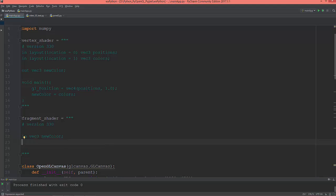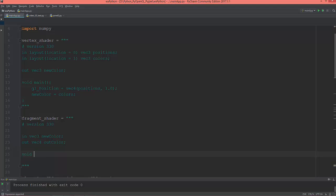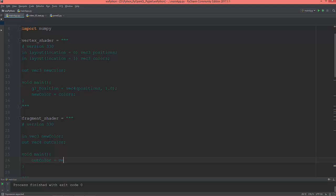Let's create an output vec4 called out_color, and in the void main, set out_color equal to vec4 of new_color. Since new_color is a vec3, the fourth argument is 1.0, which is the alpha (transparency) value.